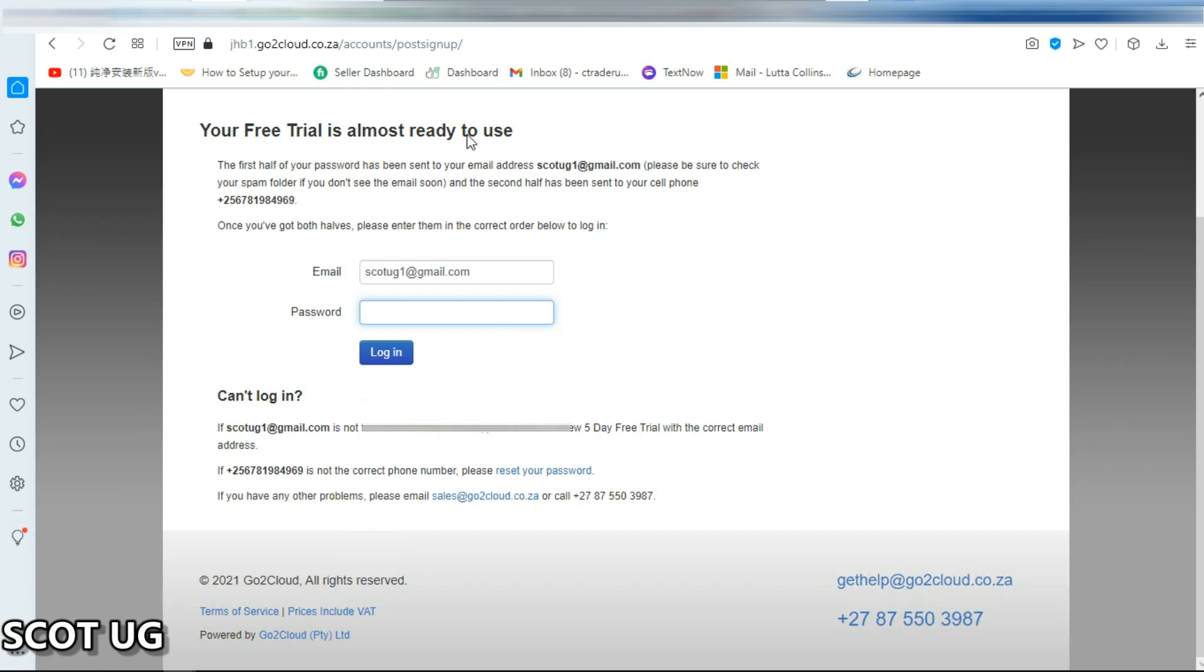Now here is the thing: your free trial is ready for use. Your first half password has been sent to Scott UG that email and you can check your spam folder. And your second half has been sent to your mobile number. Now what you need to do is to go to your email and get the first half and type it in here.